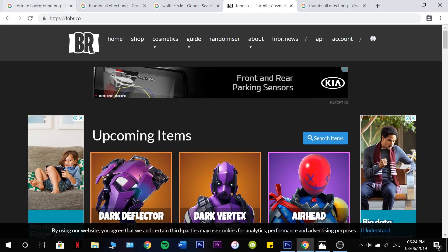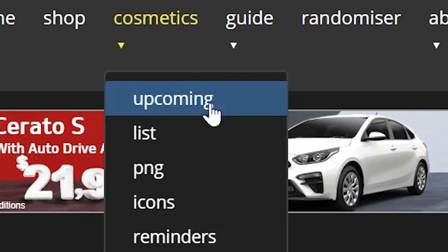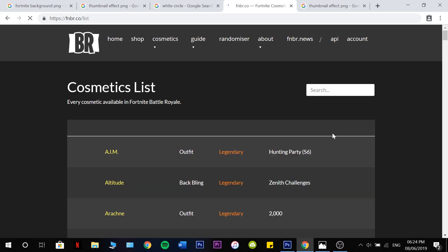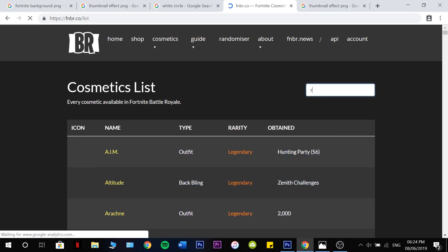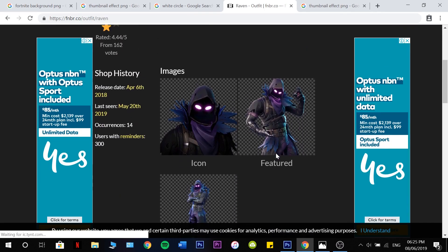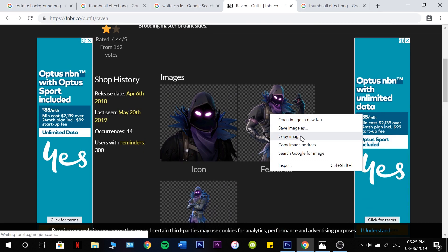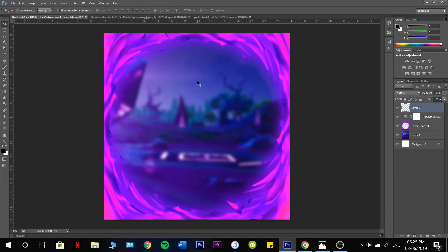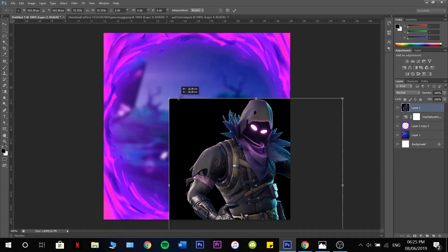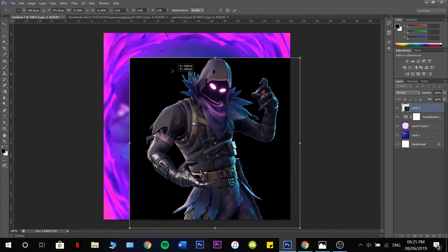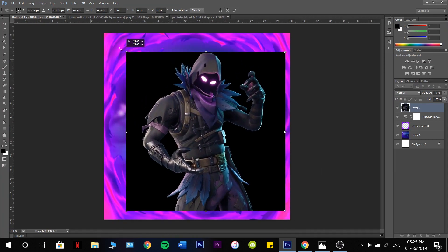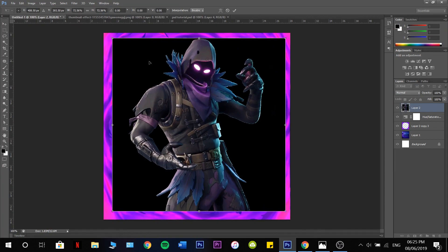Now we're going to go back onto our web browser. Go to a website called fnbr.co Cosmetics List. I'm going to grab the Raven Skin — grab the Featured image, copy it, and paste it onto here. Control T again, and then hold Shift to keep it even.